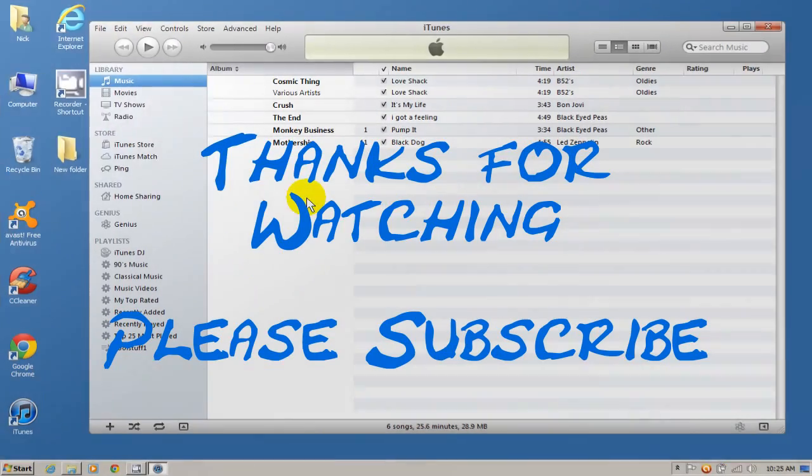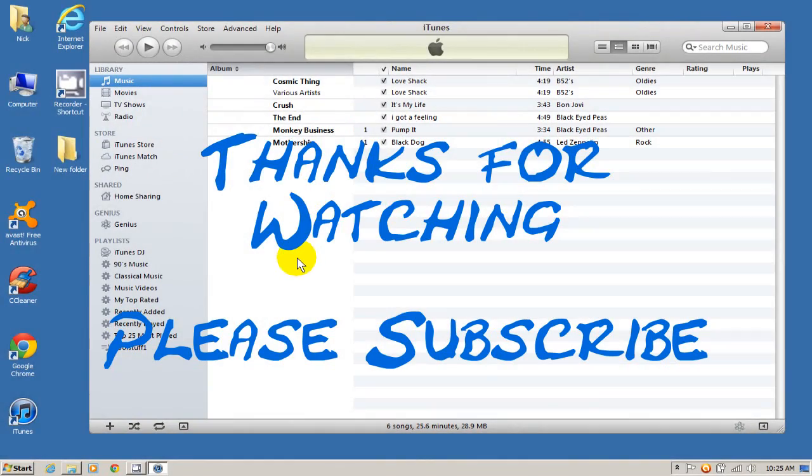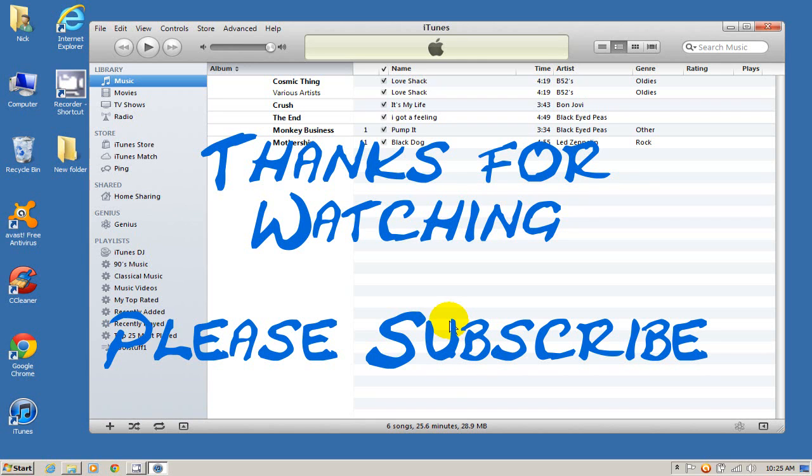That's it. This is Nick with Nick's Computer Fix. And thanks for watching and please subscribe.